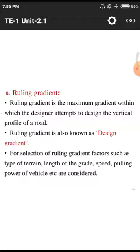For selection of ruling gradient, factors considered include: terrain type (plain, rolling, hilly), length of the grade, speed of the vehicle, and pulling power of the vehicle. The length of the grade determines how much length is required to construct the ruling gradient given the irregularities. Vehicle speed determines the speed at which vehicles traverse the gradient line.